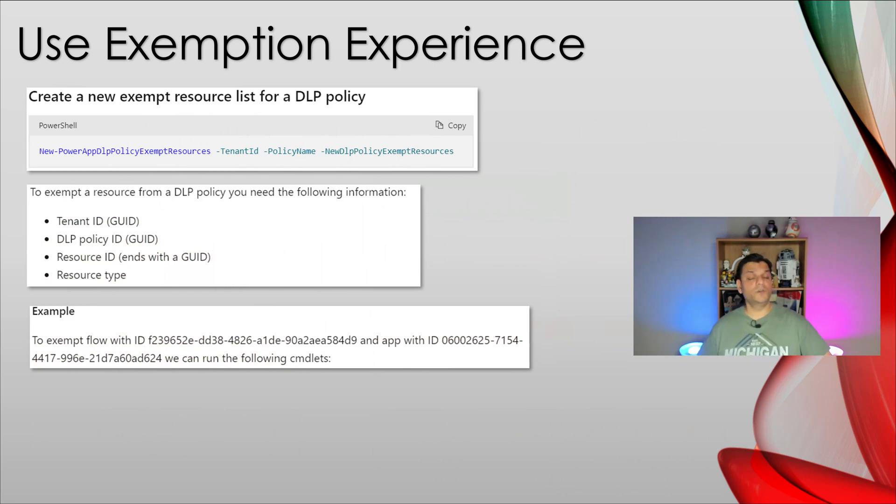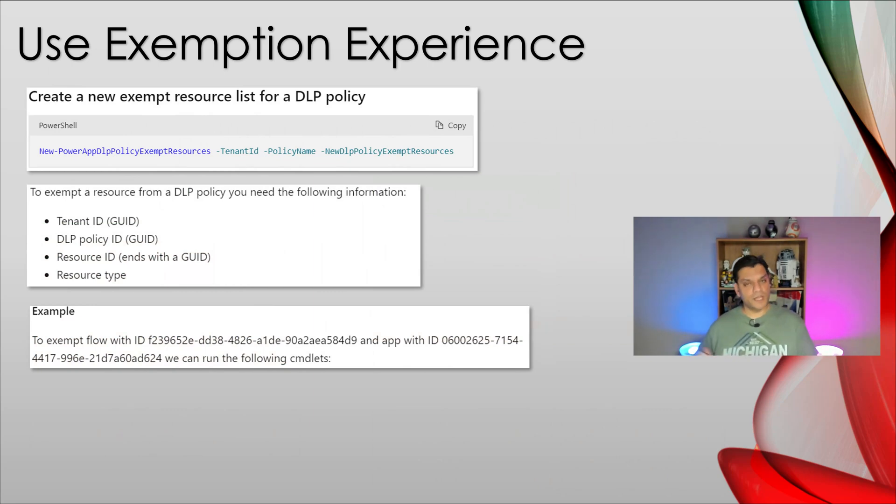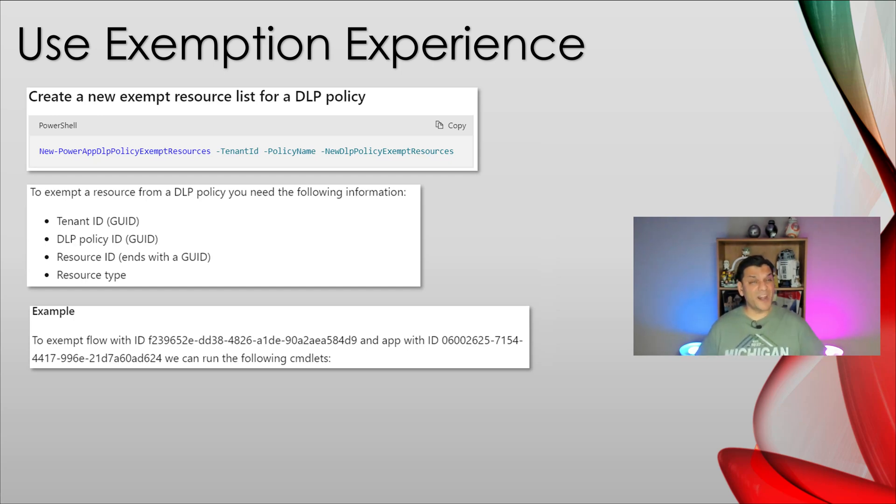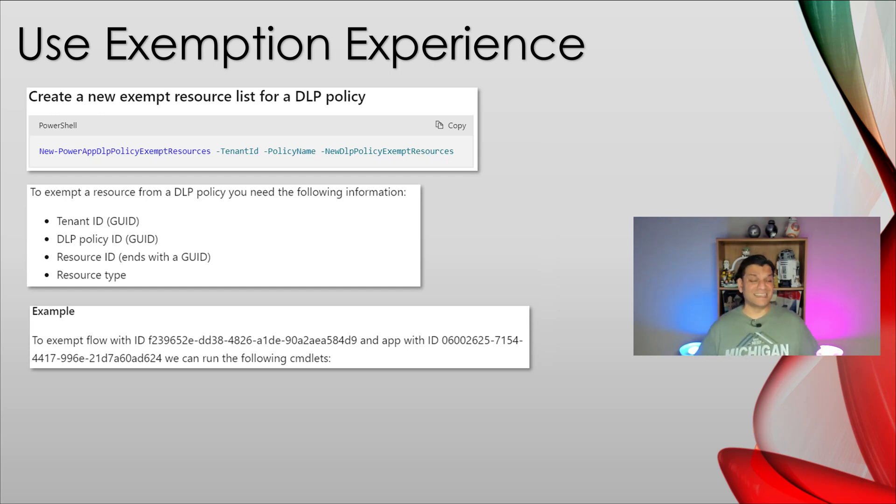You have to run this PowerShell command. And in order to do that, you need to have the Power Platform module. And when you run this PowerShell command, you have these parameters that you need to know tenant ID, DLP policy, resource ID, and the resource type. And below is an example of that.